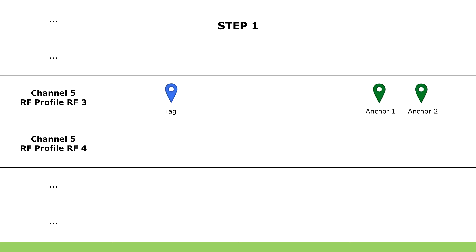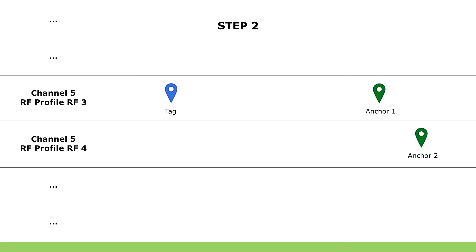First step is moving one of your anchors to new profile. Second step is sending configuration to your tag.